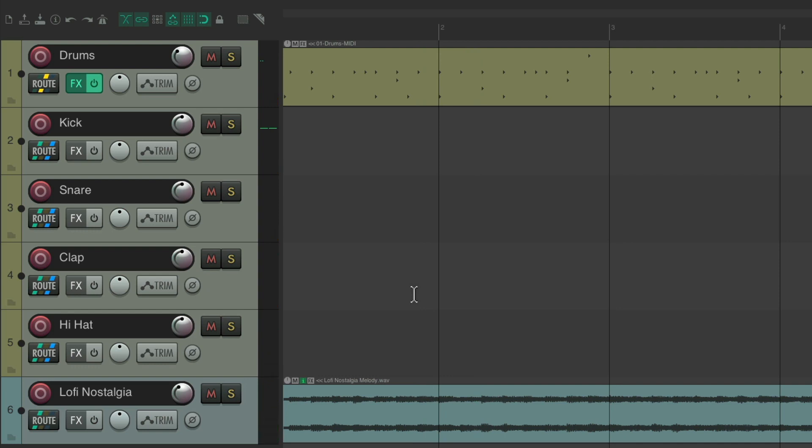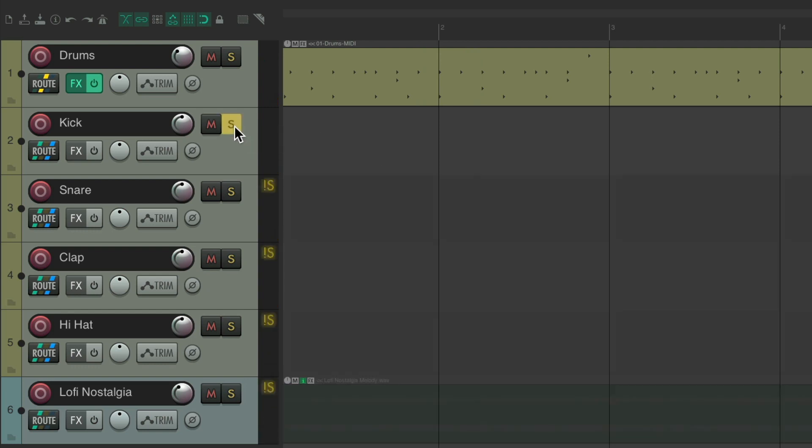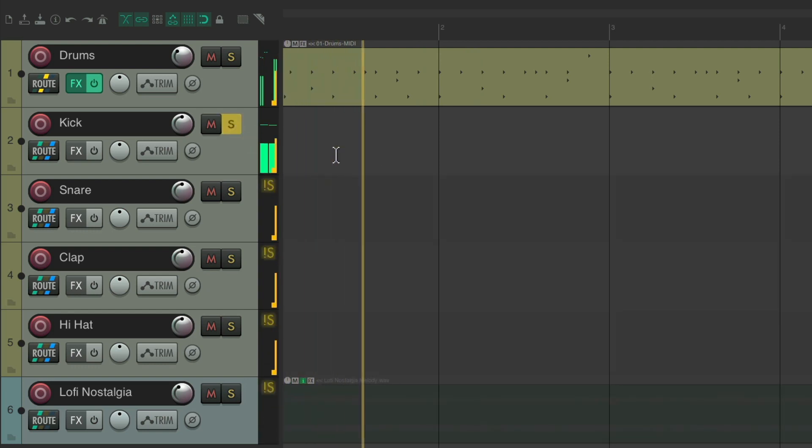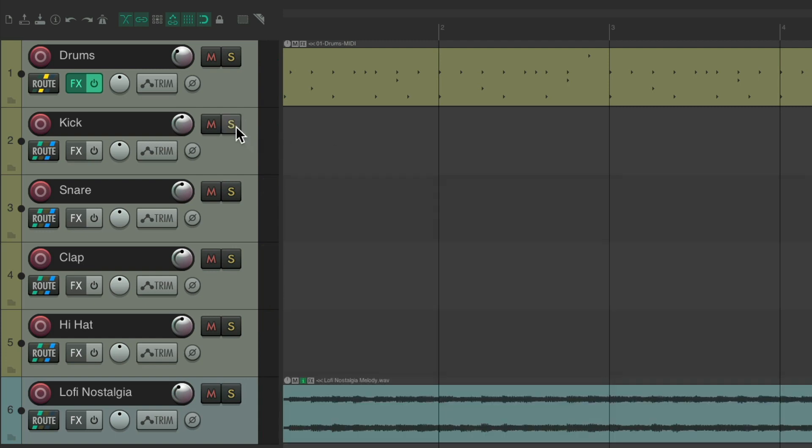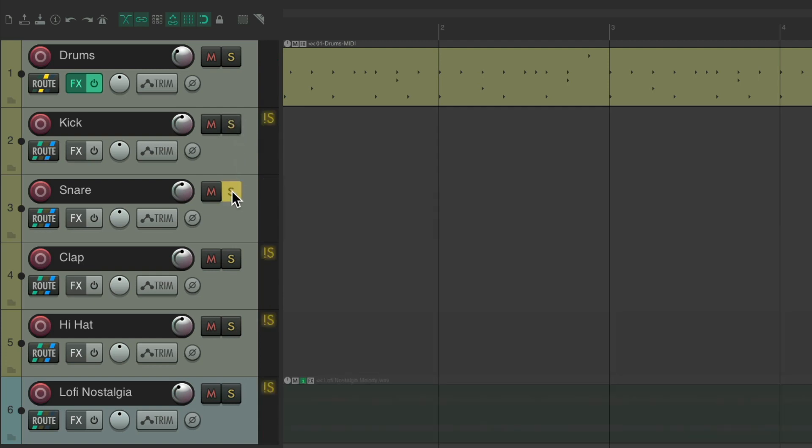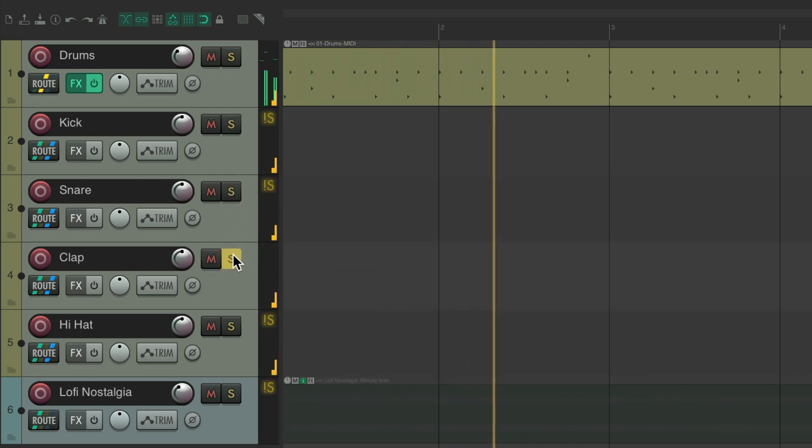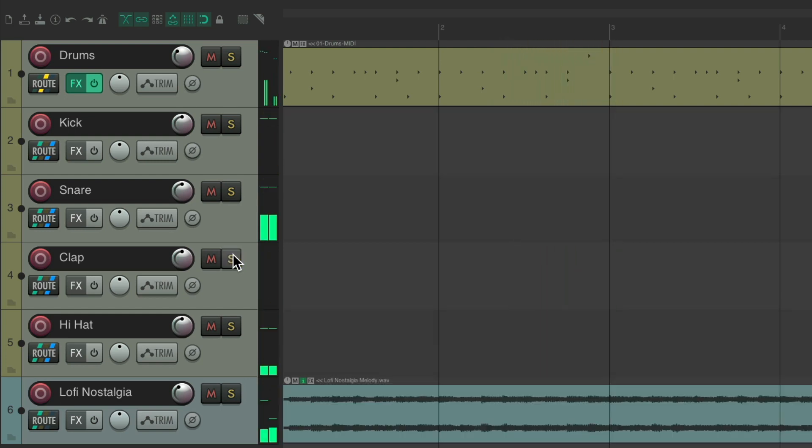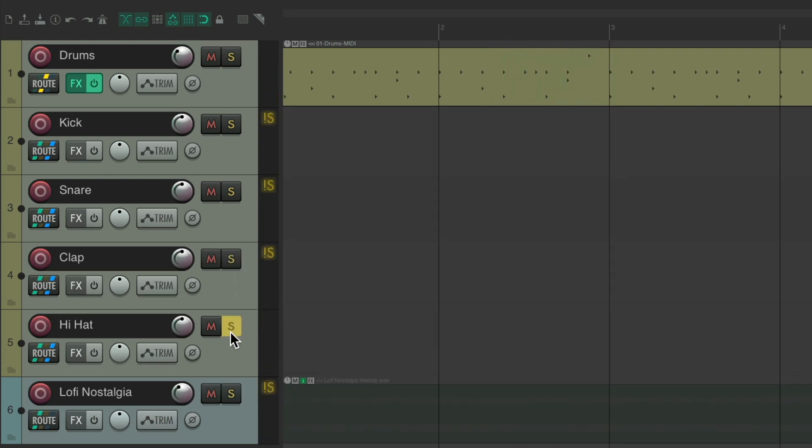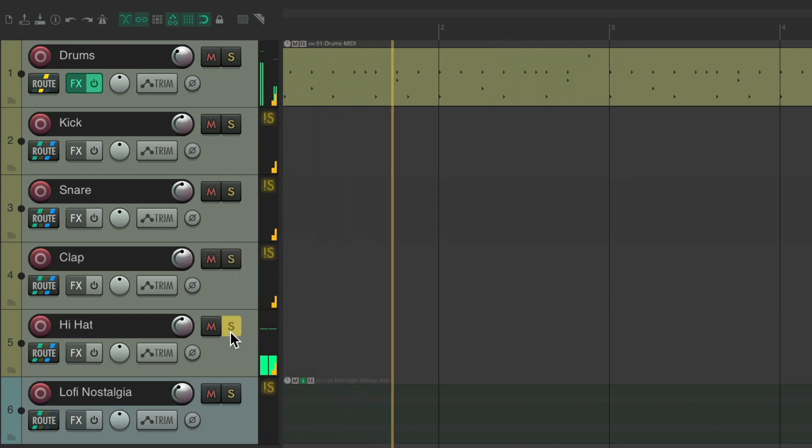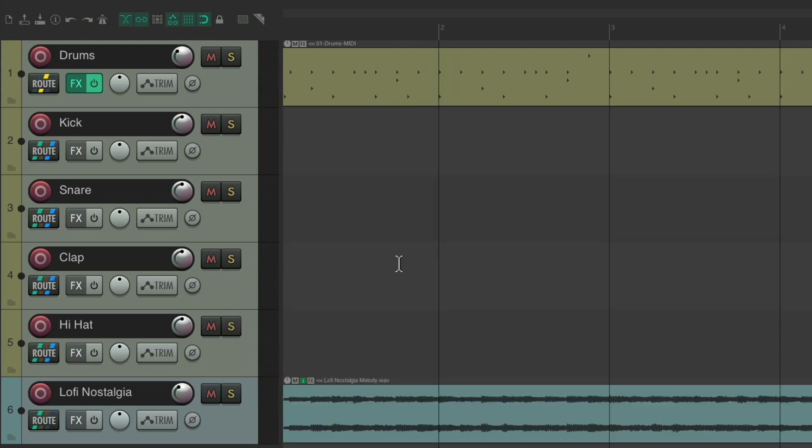So now it should be separated and sent to these tracks. Notice it sounds the same. We can solo the kick and we're just getting the kick. Or the snare. Or the clap. Or the hi-hat. But now we can process these sounds completely separately.